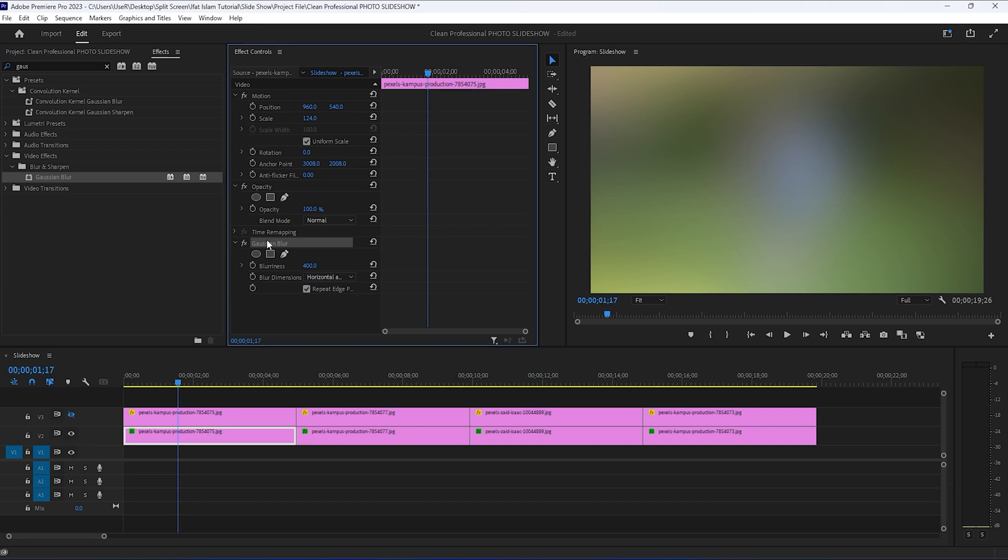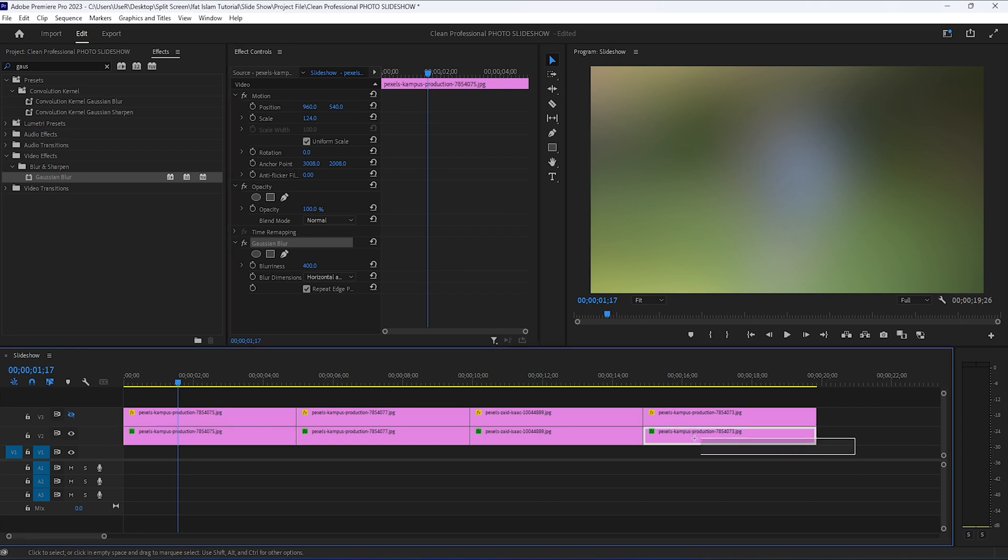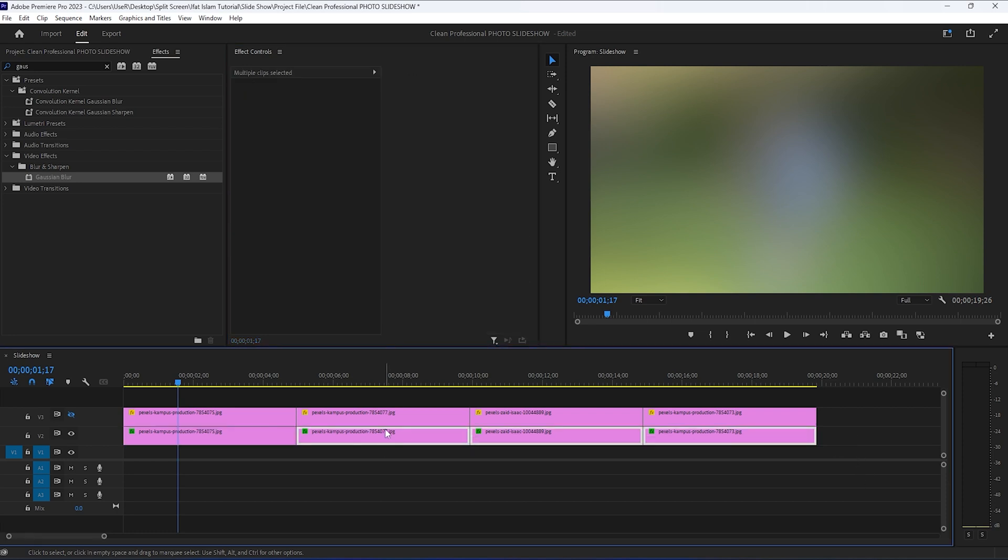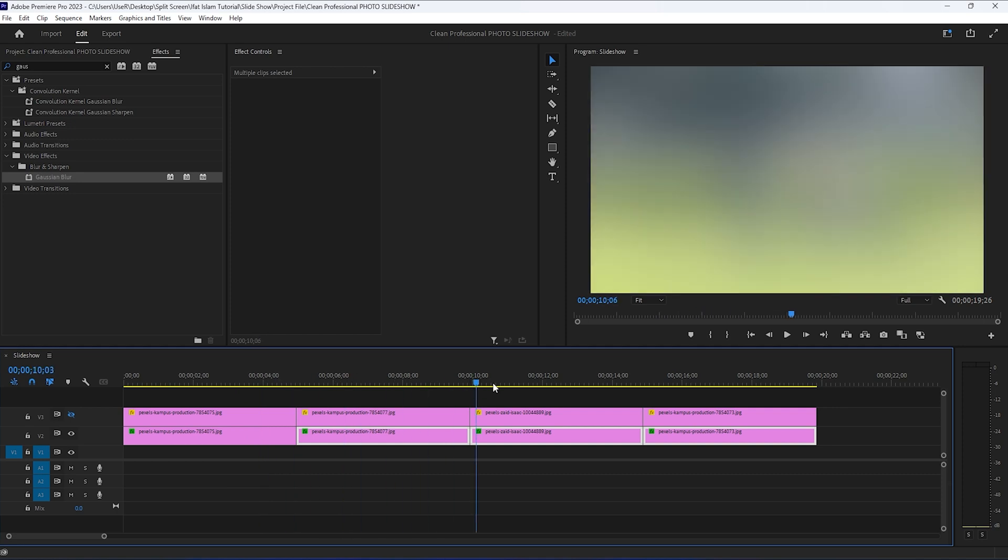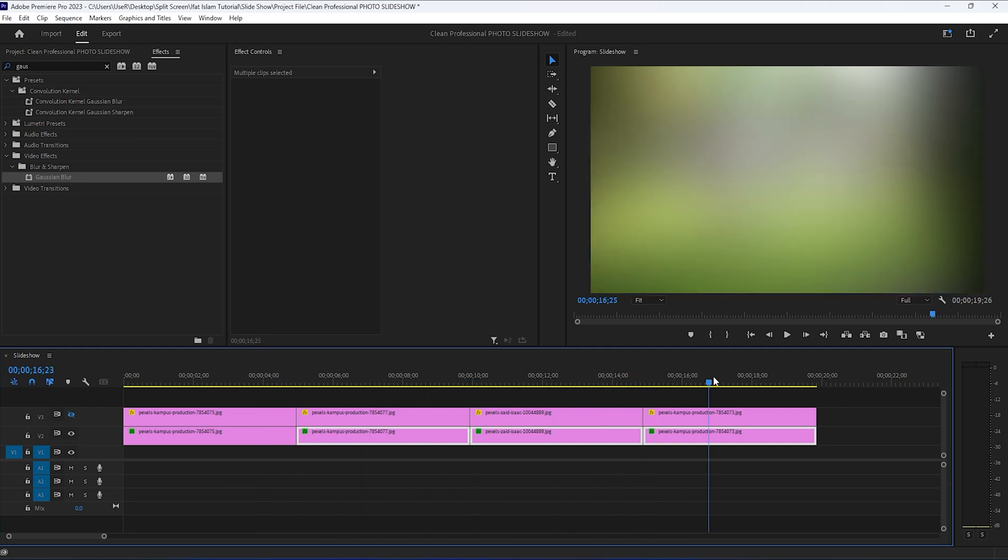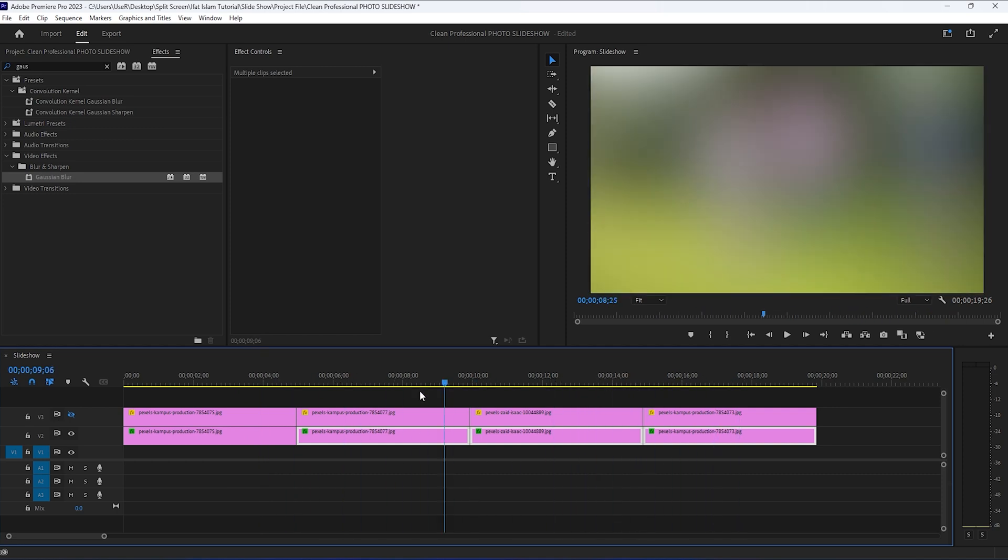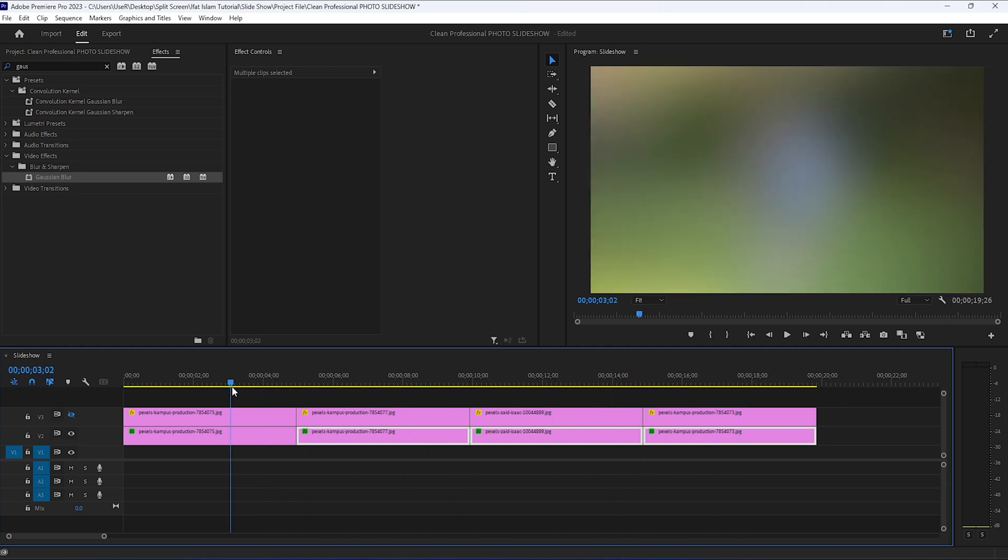Now, we can select this effect and copy it by hitting CTRL plus C or CMD plus C for the Mac user. And then select all the other images on the first track of the timeline and hit CTRL plus V or CMD plus V to paste it. And now you can see that this nice gradient blurriness is applied to all the other images as well.